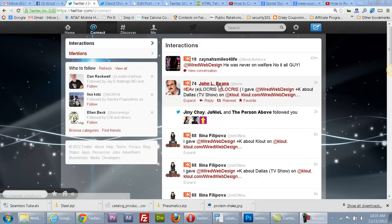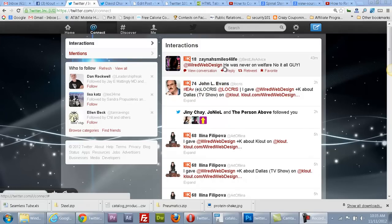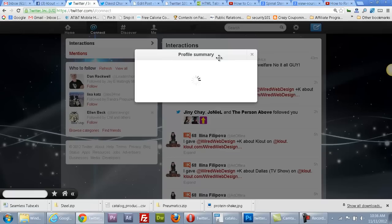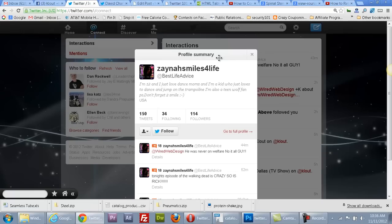Here's how to block somebody. You might want to block somebody — maybe they're harassing you, or maybe they're speaking a different language you didn't realize when you followed them, or for some other reason.